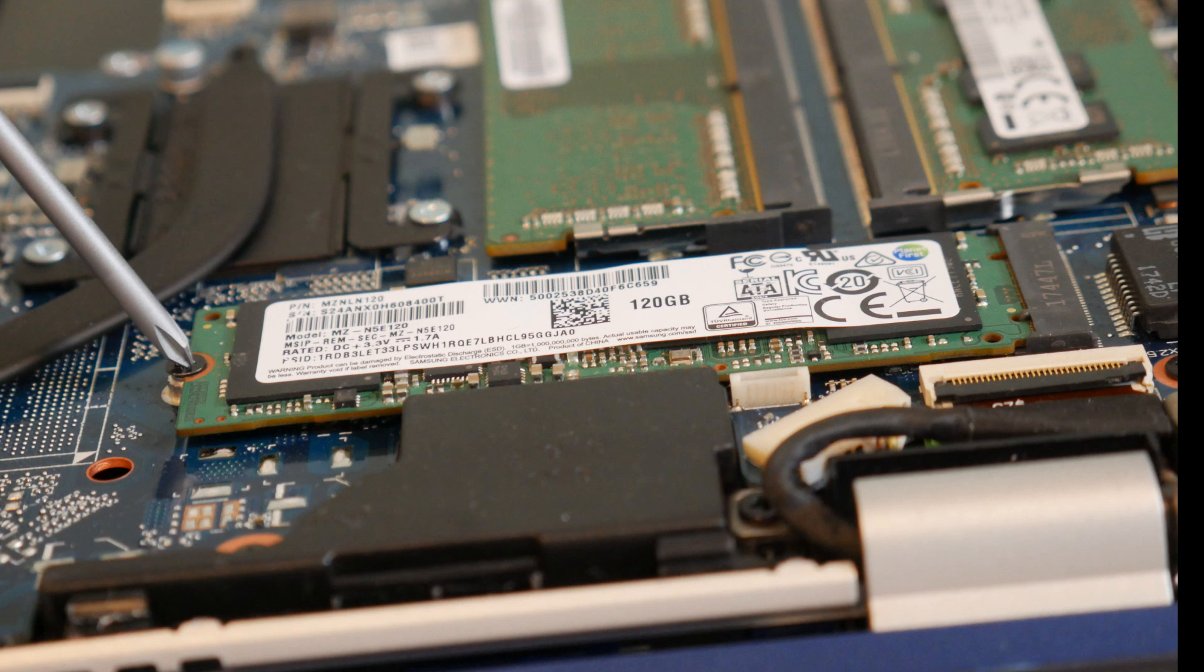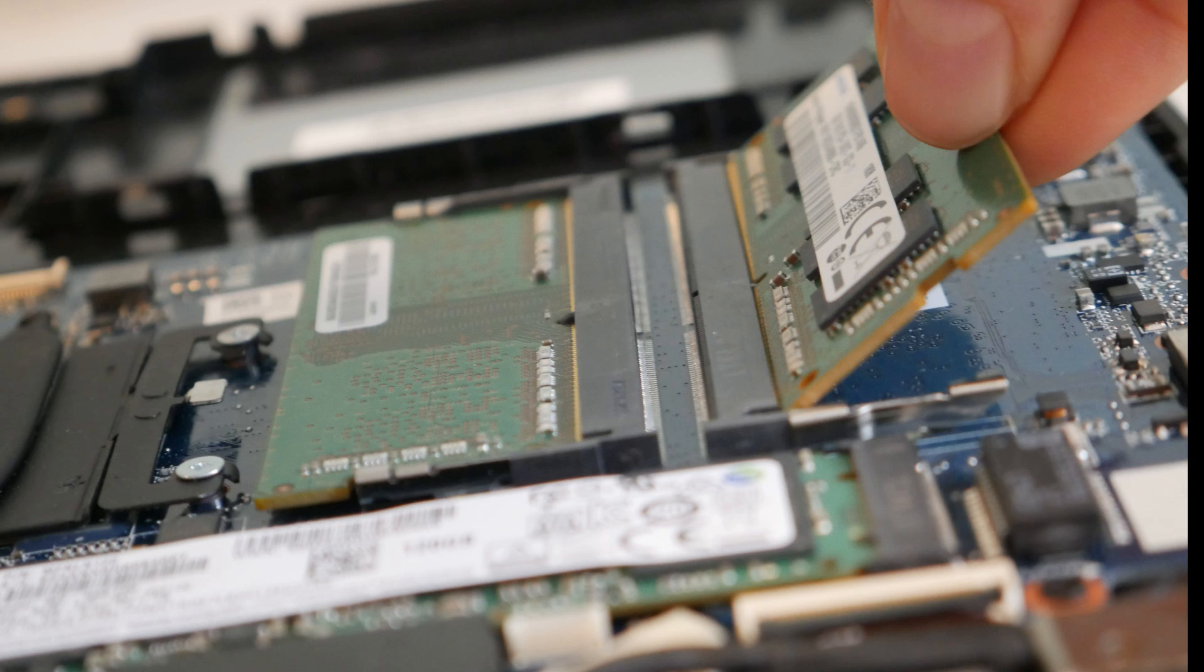First thing I would do for the troubleshooting method is I would remove any sort of hardware I may have added. If you've added RAM or a hard drive, solid-state drive, try removing them and restarting the computer to see for remedies.